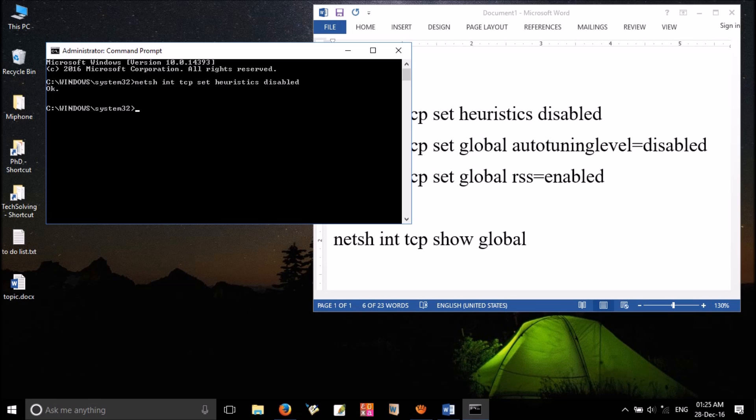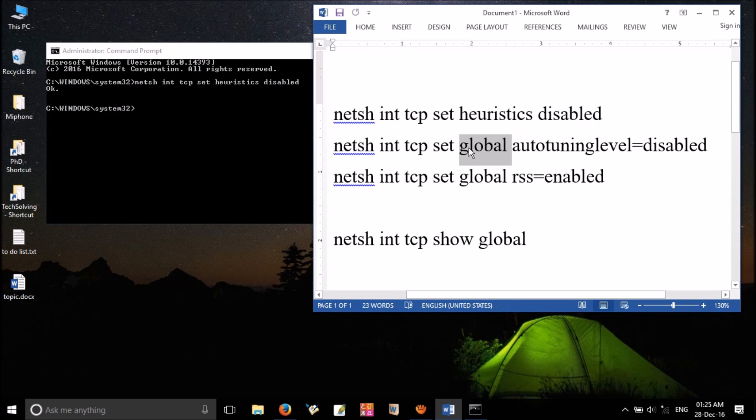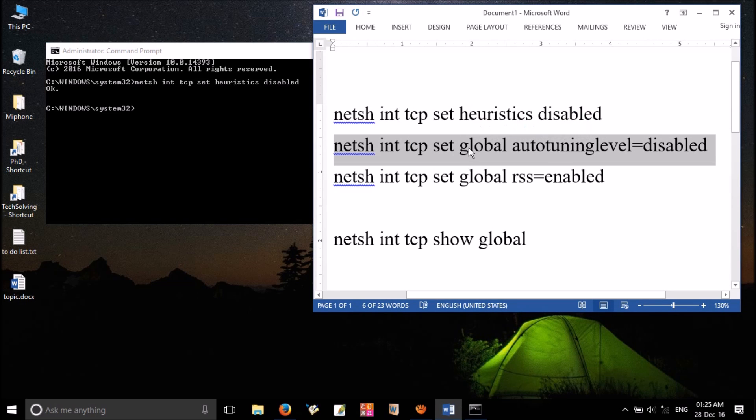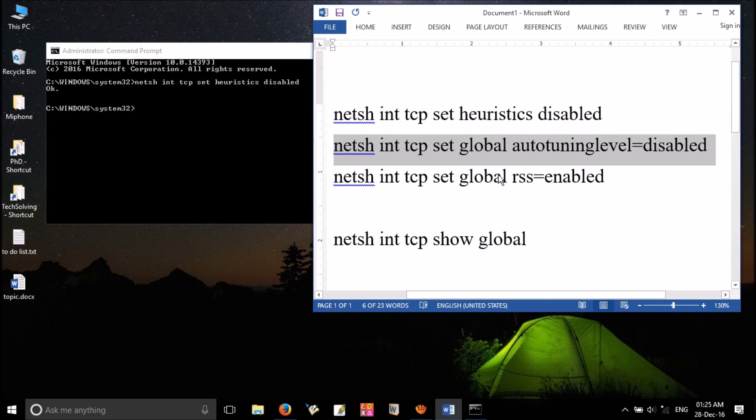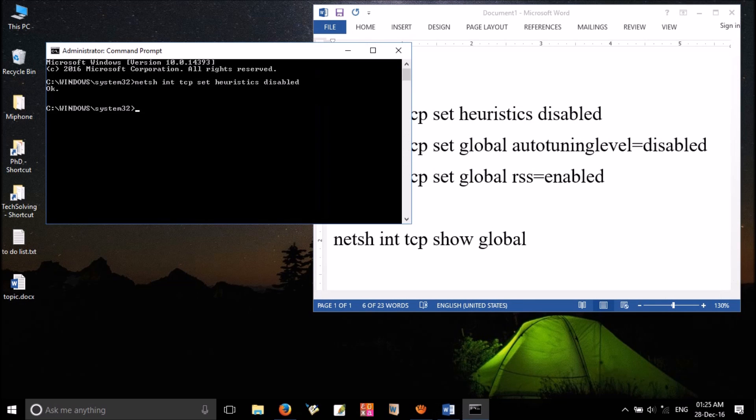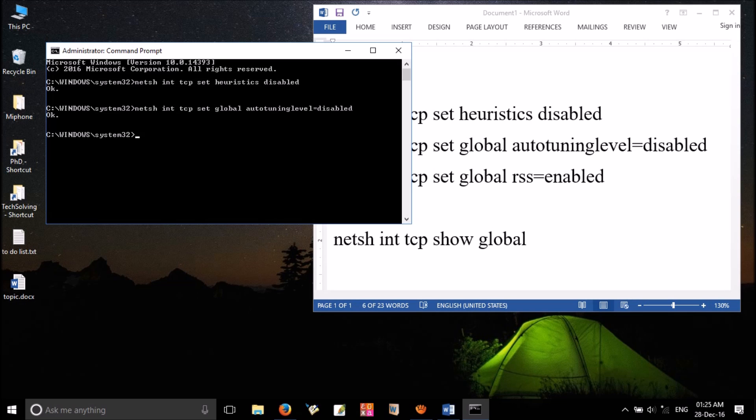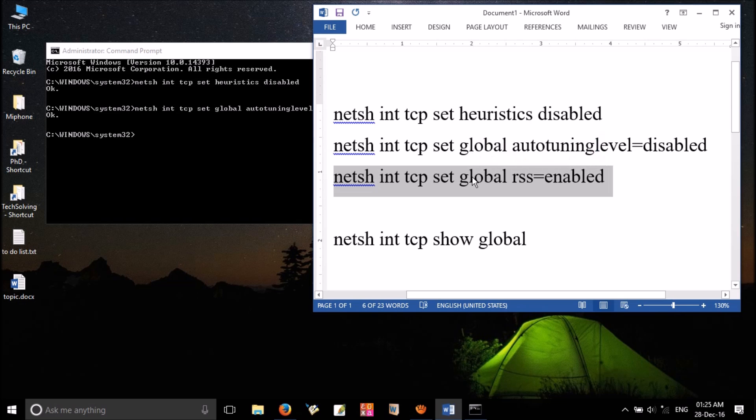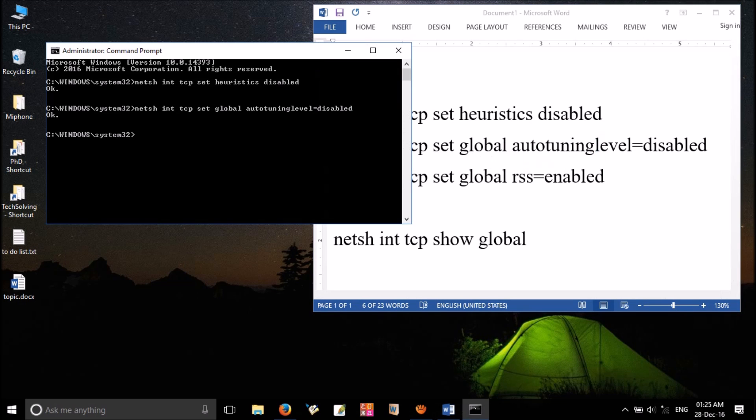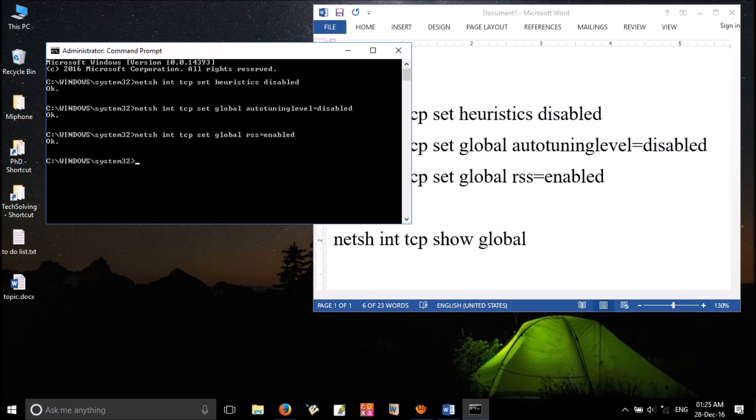Now you can see OK here. Then go for the next command. Copy this line, paste it, press enter. OK appears.